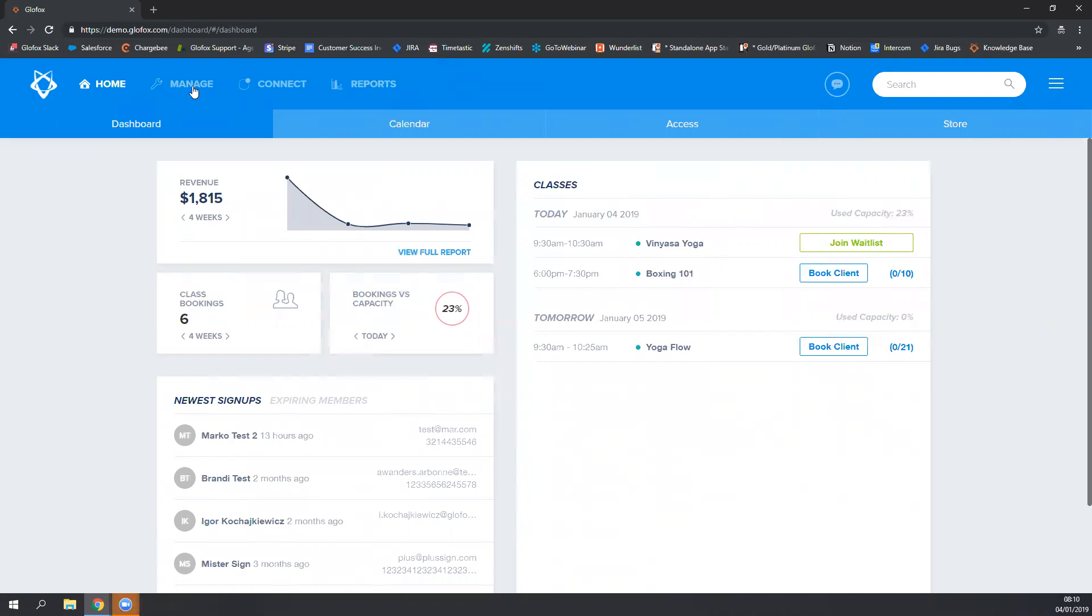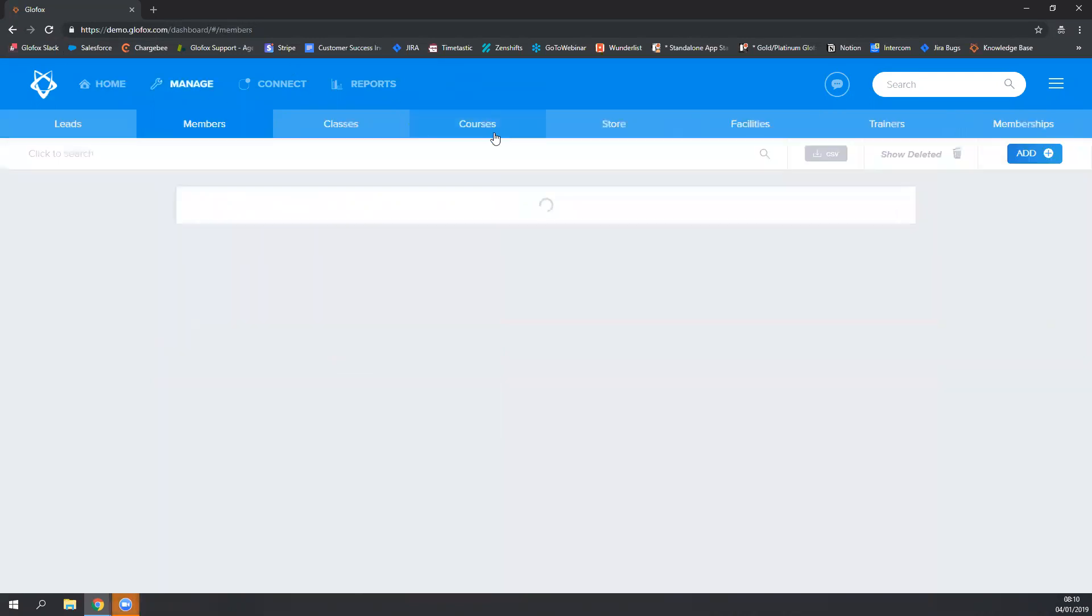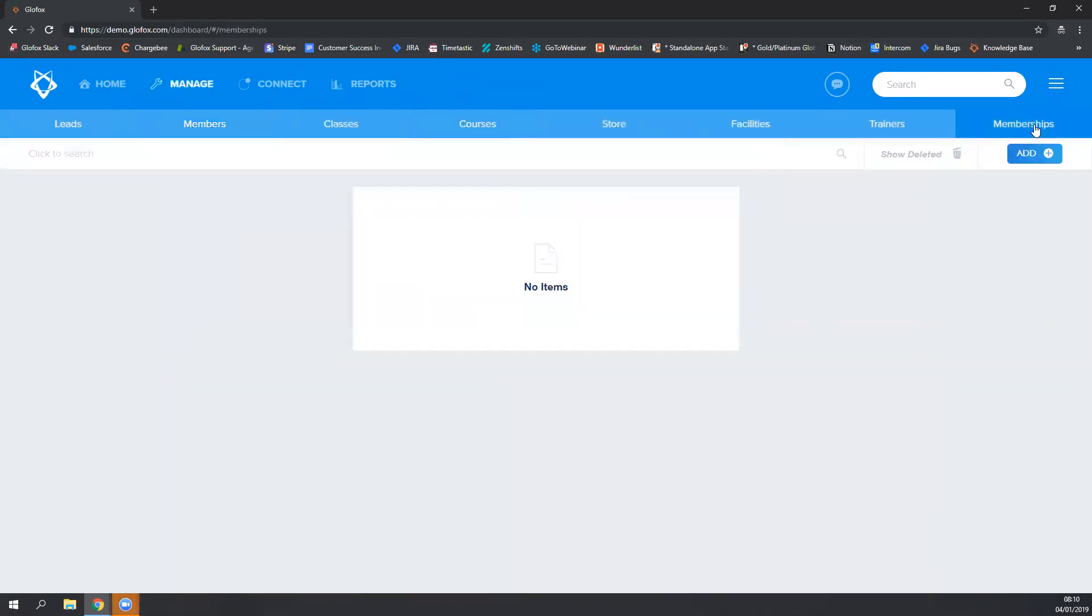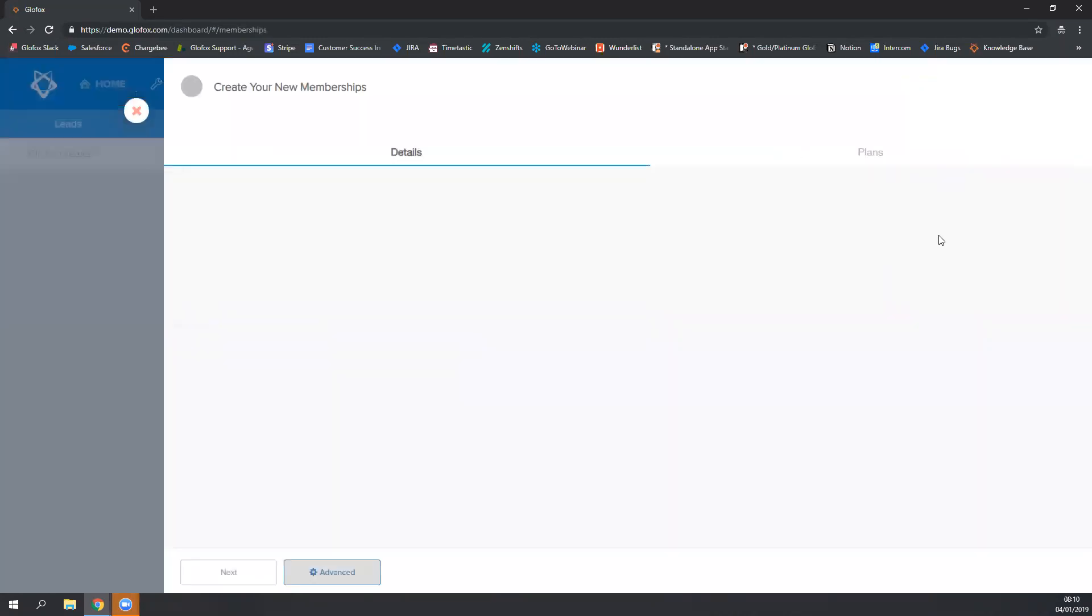First let's navigate to the manage tab and then to the memberships tab and click on the blue add button. Your create your new membership slide out will appear.